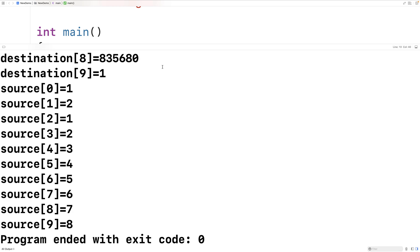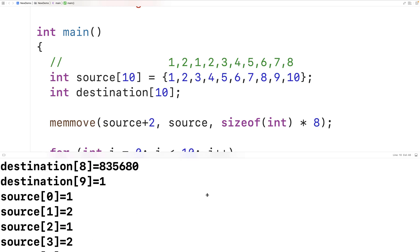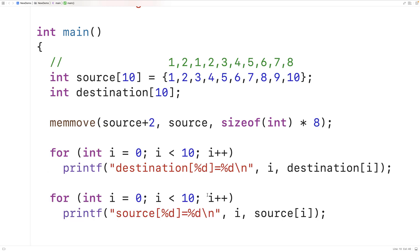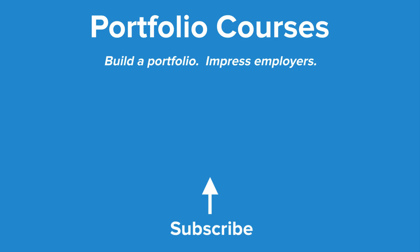The source array contains one and two followed by one, two, three, four and onwards up to eight. With memmove we can copy a source block of memory to a destination block even when those blocks overlap, whereas with memcpy the behavior would be undefined. This is how we can use the memmove function in C.